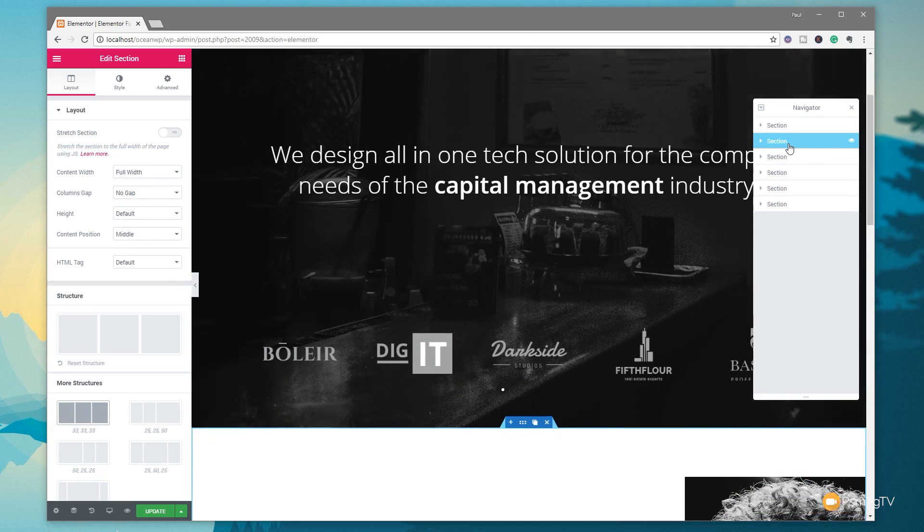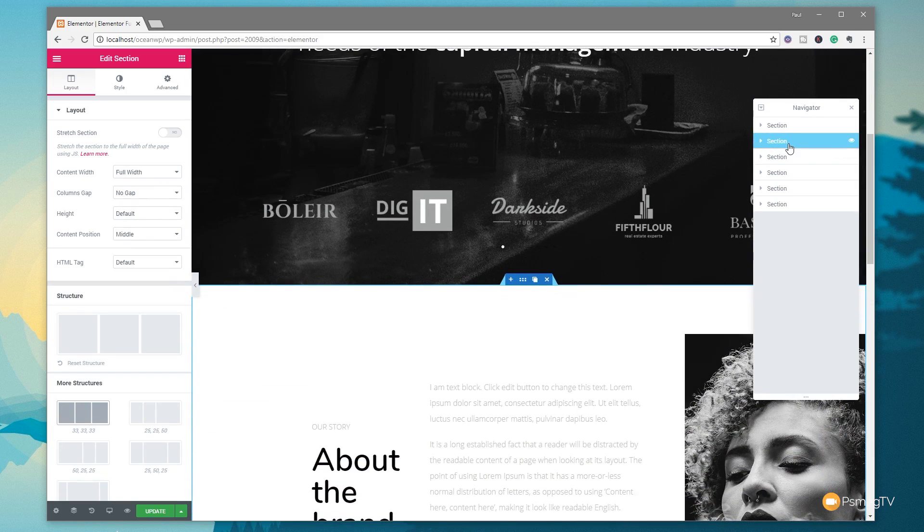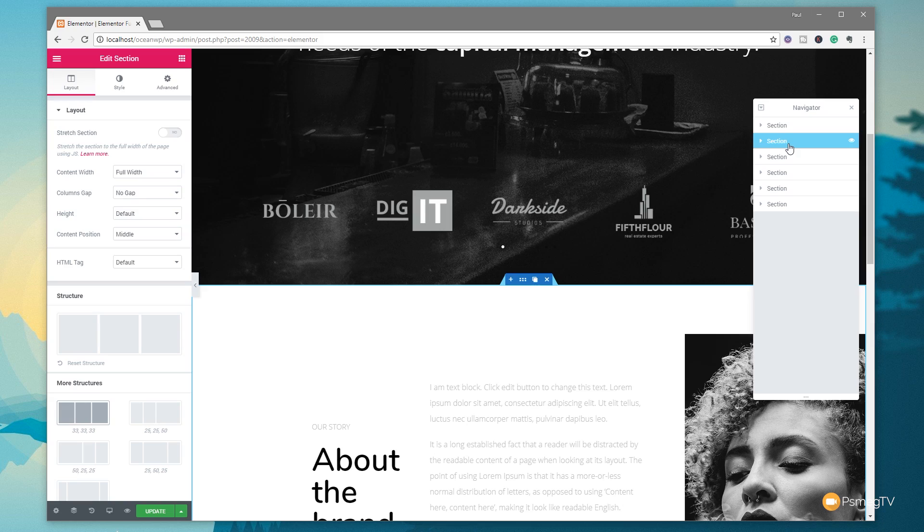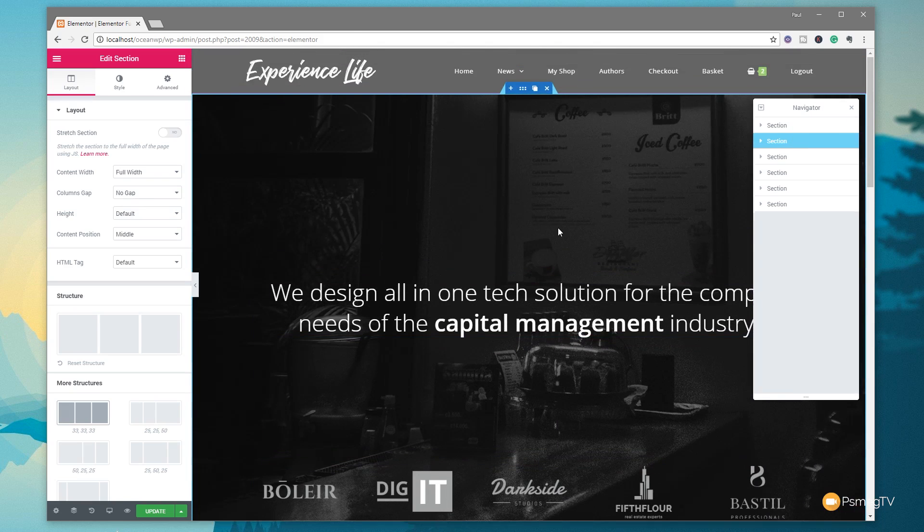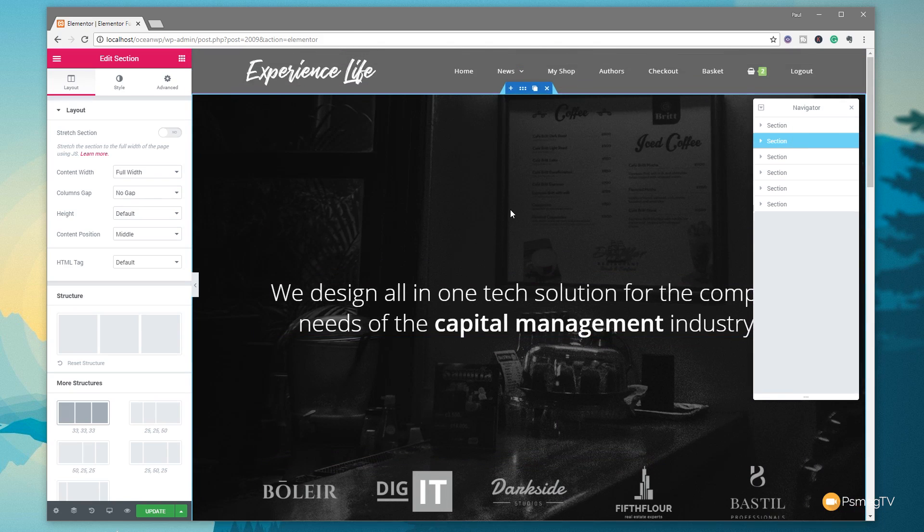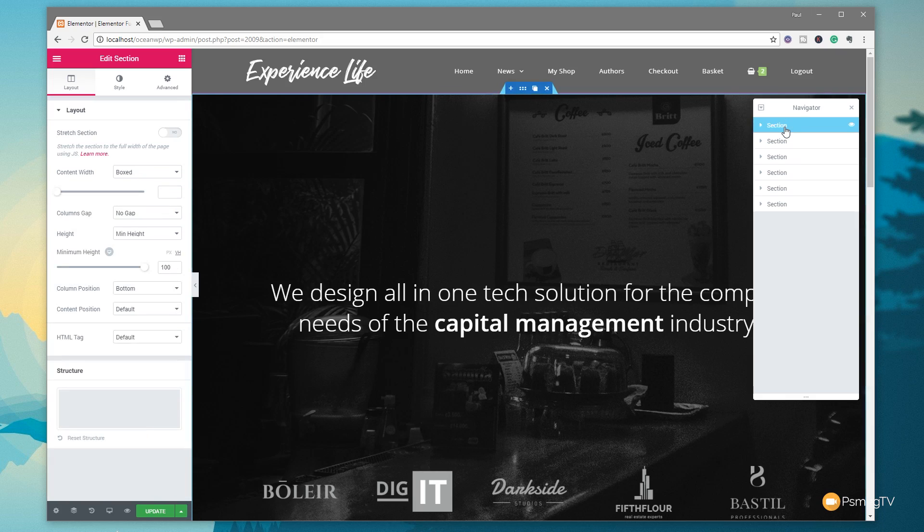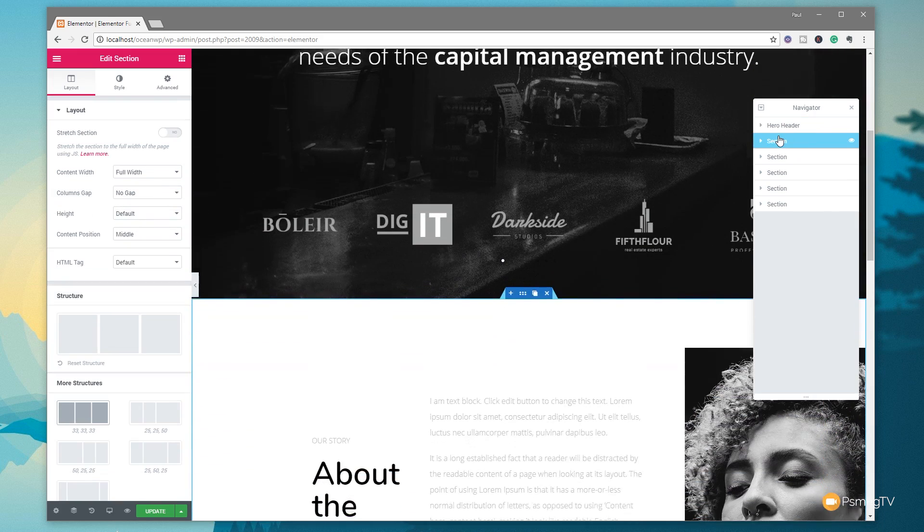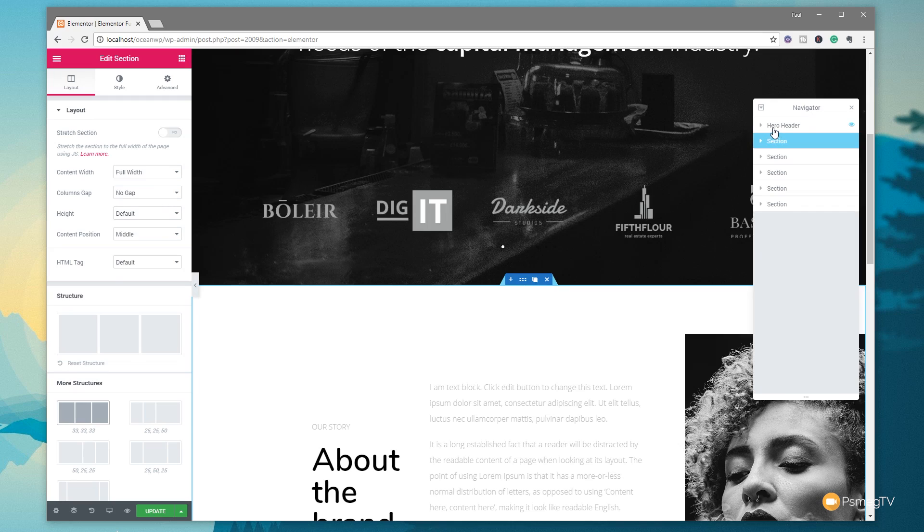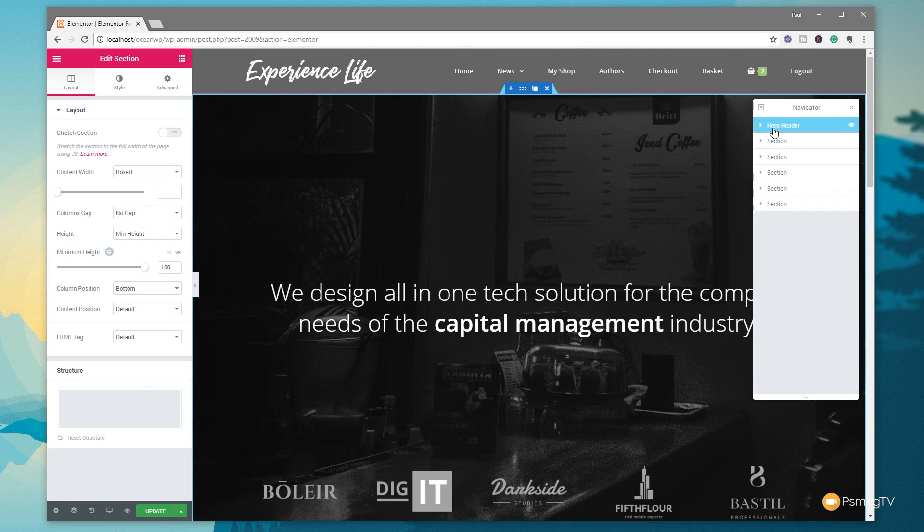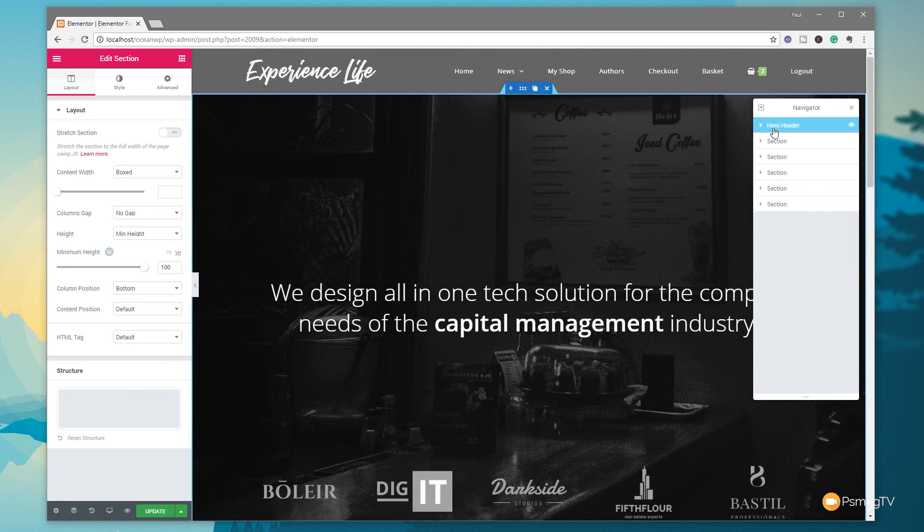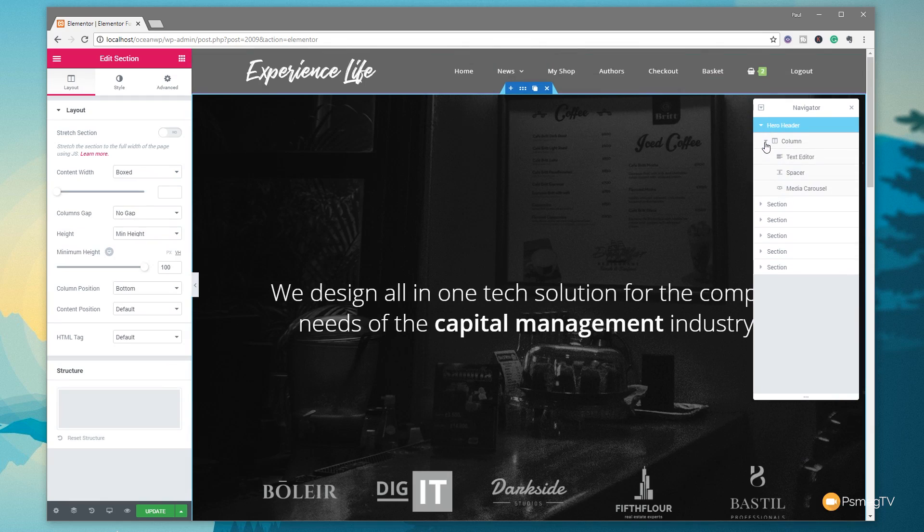Next thing you need to do is take a look at how we can rename these, to make it a little bit easier to figure out what we're dealing with, because section means nothing. We've got this section at the top, which we know is our hero area. If I double-click on the word section, I can now rename that hero header. Now it suddenly makes a lot more sense what we're dealing with.